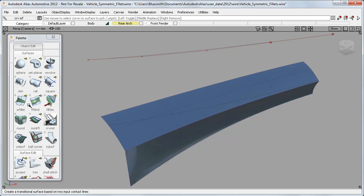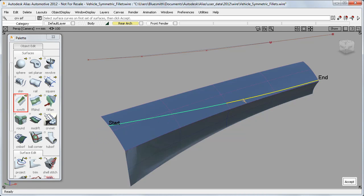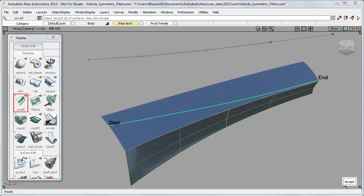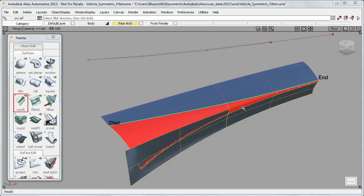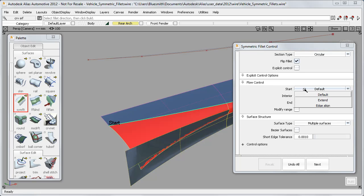Now I can use the new Symmetric Fillet. First I pick the two curves on surface and accept, and then the surfaces on the other side. And finally I choose the direction of the fillet. I can tidy up this end by opening the control window and using Edge Align.